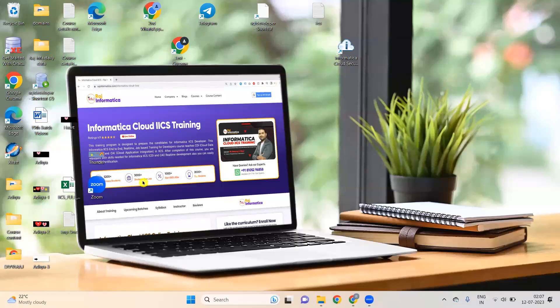Hello all, this is Raj Informatica. Please subscribe my channel, like and comment my videos. Today I am going to discuss how to install Secure Agent in D drive. Whenever you have no space in C drive, sometimes in D drive the Informatica Secure Agent registration will not come up — today I am going to discuss that.